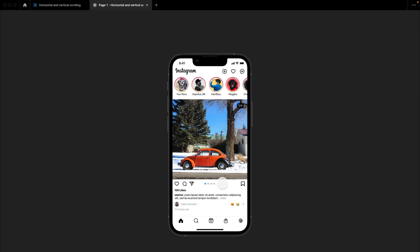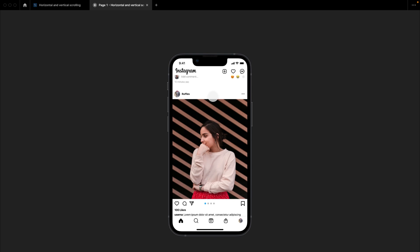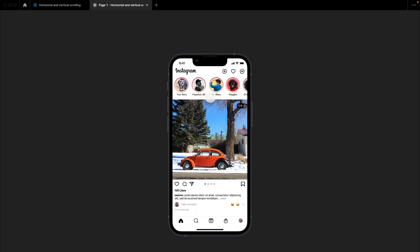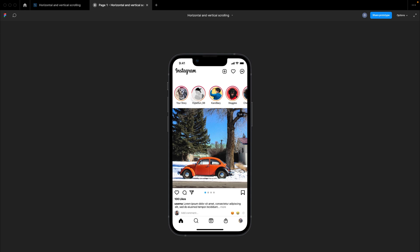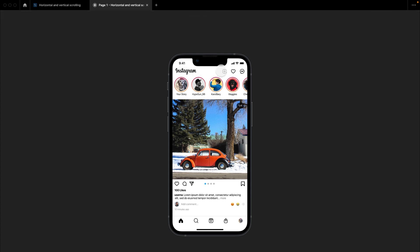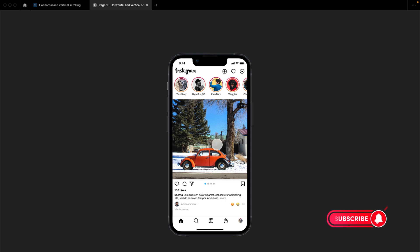Hello everyone. In this video I'm going to be quickly teaching you how to create a horizontal scroll and a vertical scroll in your application. As you scroll vertically, the bottom navigation bar remains fixed, and also our status bar and this Instagram menu. I'm going to show you how to achieve all of this in a few minutes. Please don't forget to like, subscribe, and turn on the notification bell if you find this video helpful.